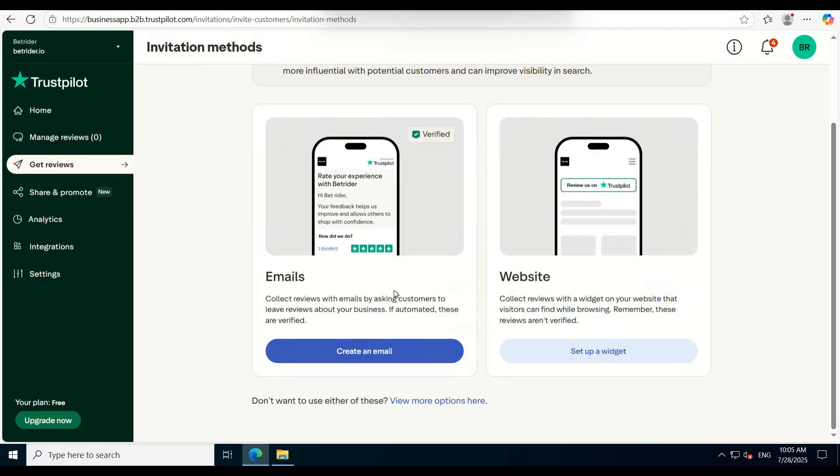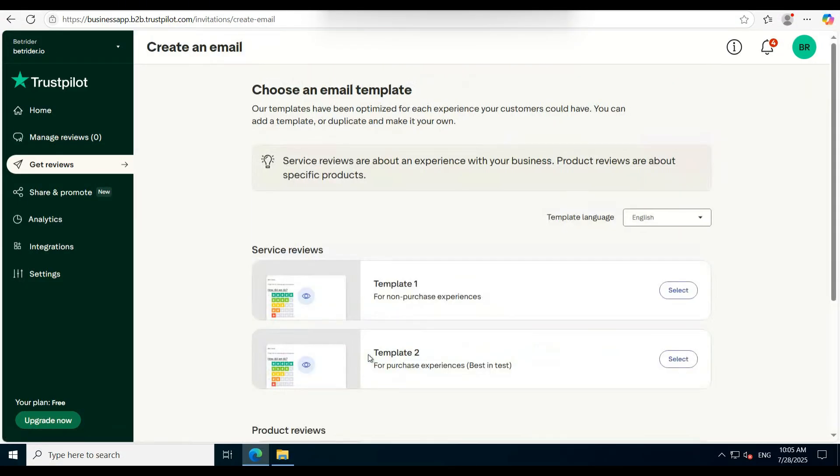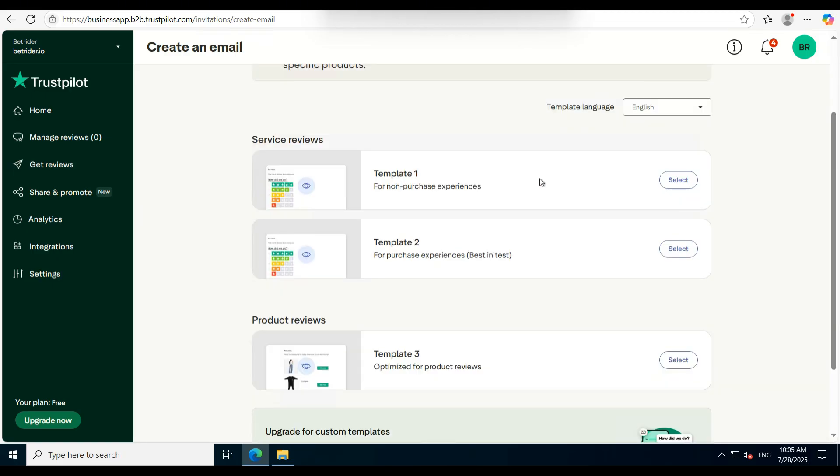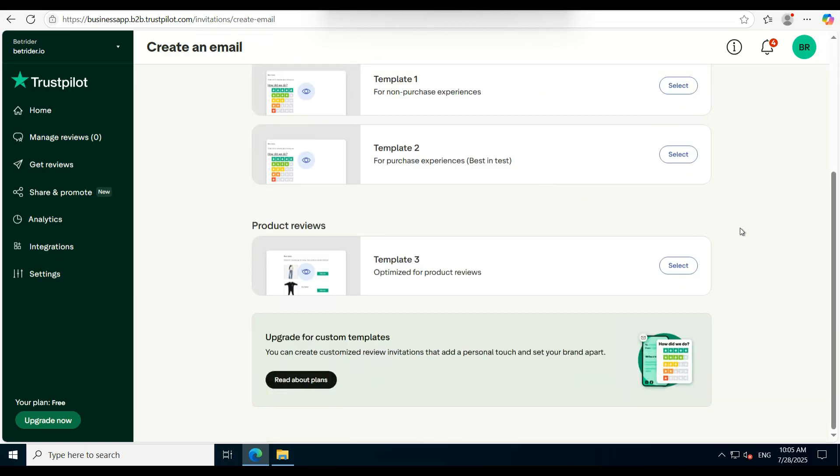From here, you'll see an interface with multiple options. Choose Create an Email. Once the email creation interface loads, I recommend selecting the Template One option because it works great.